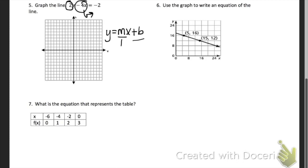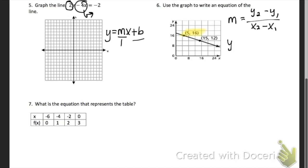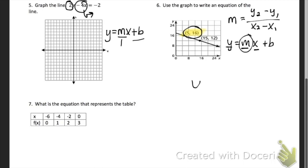Problem 6 says to use the graph to write an equation. We're using these two points. The first thing you need to find is your slope using the slope formula. Once you have your slope, you're going to pick your favorite point and plug in a number for Y, M, and X. Get your X and Y from the favorite point, get your M from the slope you just found, and solve for B. In the end, your answer will have whatever you got for M and whatever you got for B.